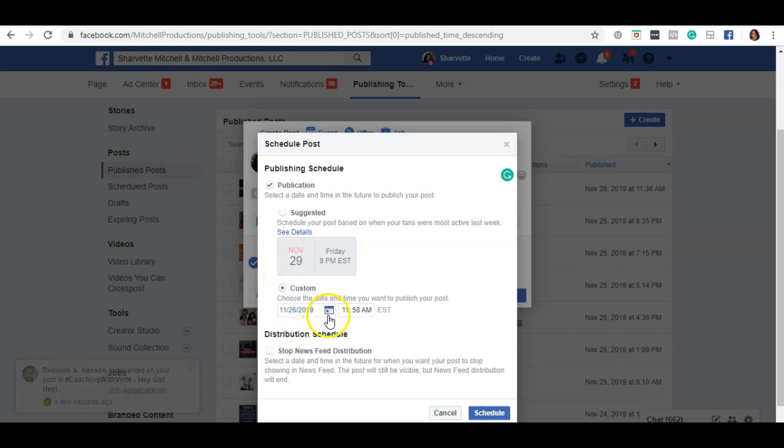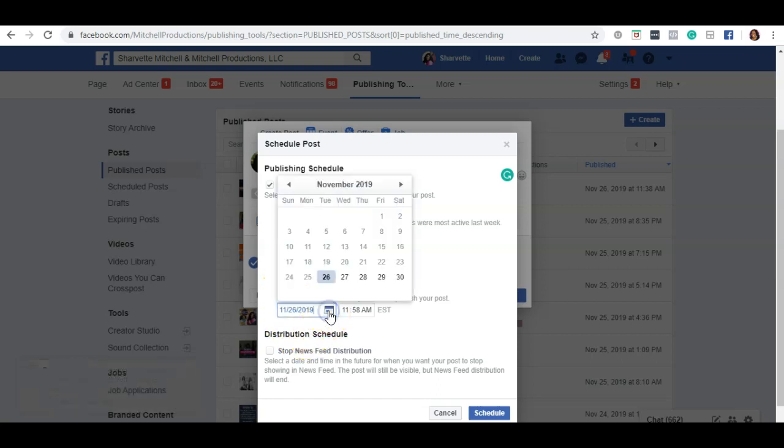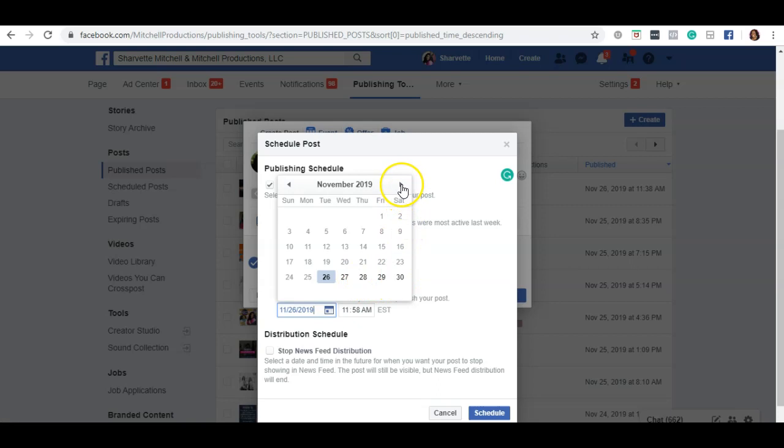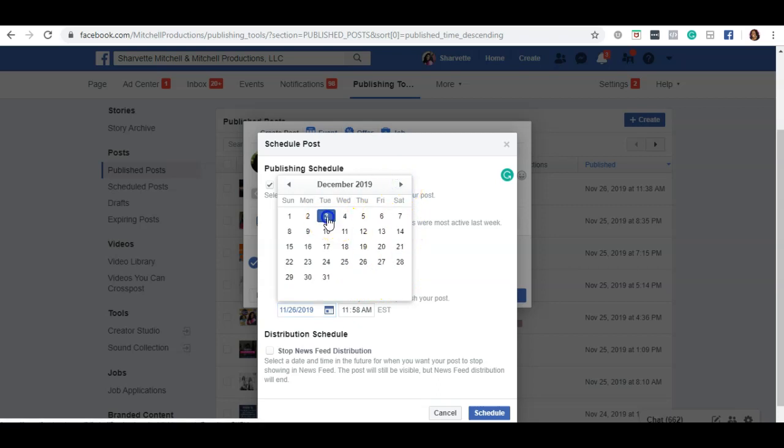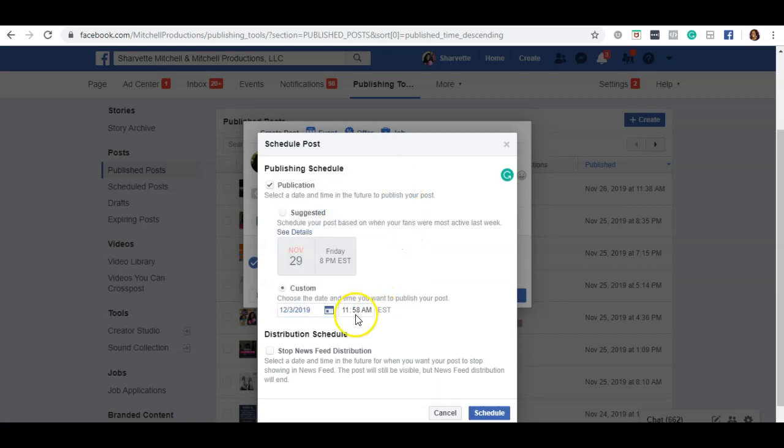Select custom and choose the date and time. A little calendar will pop open and you can select the exact date and time that you want this post to land on your page.